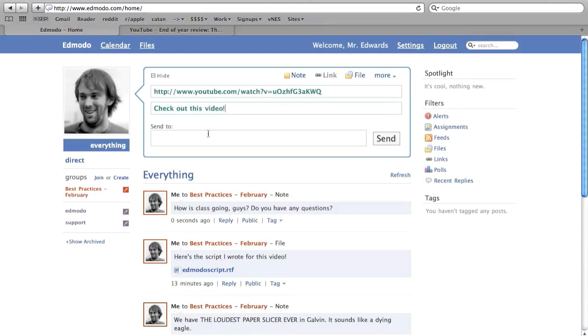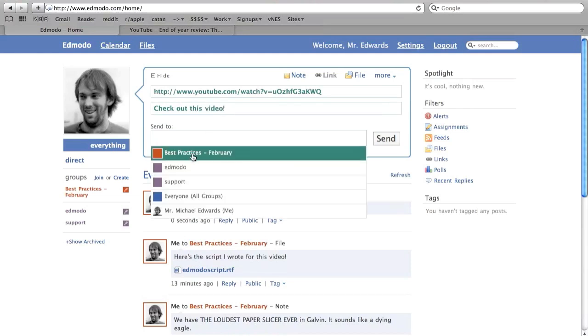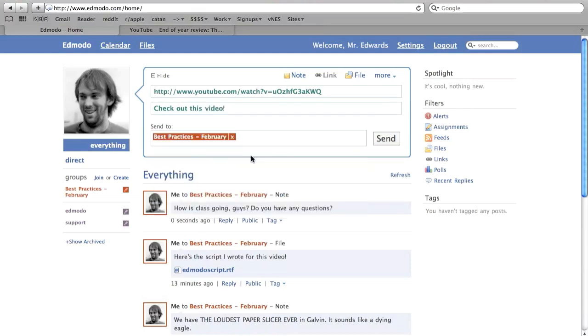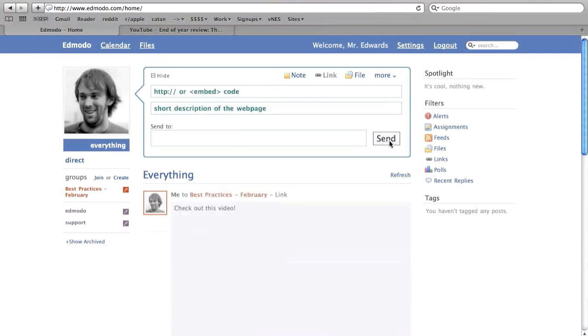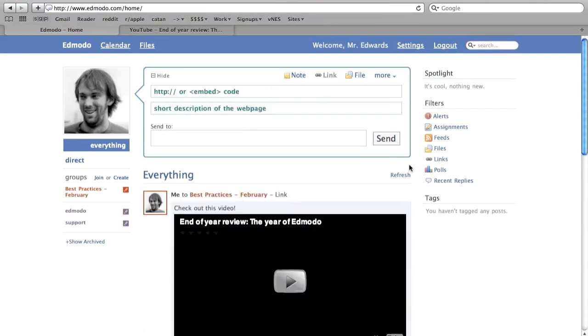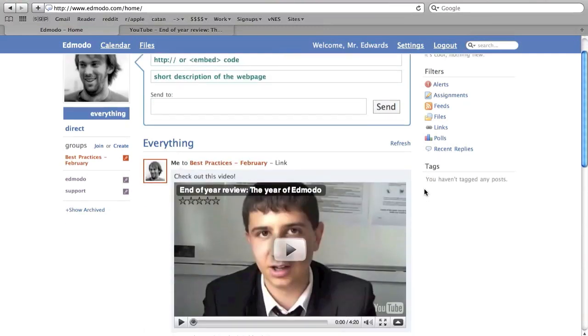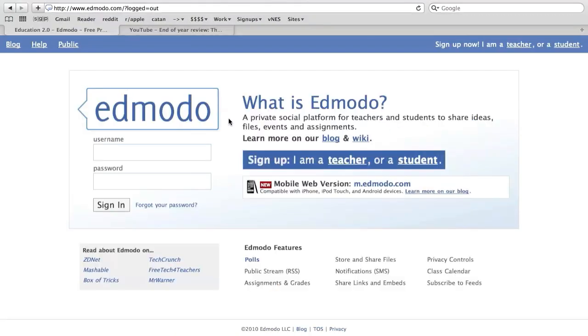Edmodo is pretty smart about this and, for example, will automatically convert YouTube links into a player. Due to its simplicity and usefulness, this will be a great platform for our class discussions.